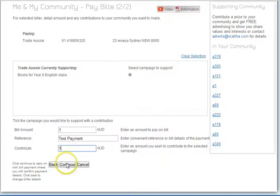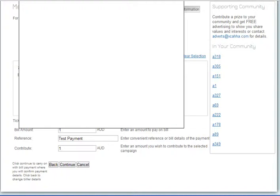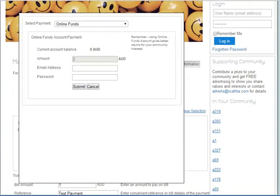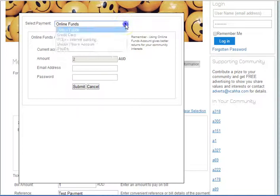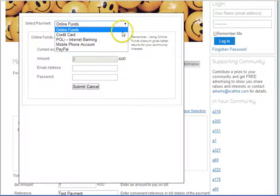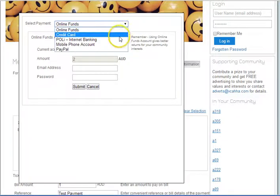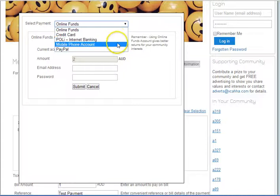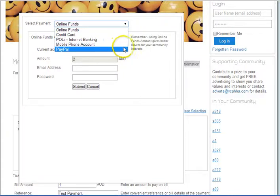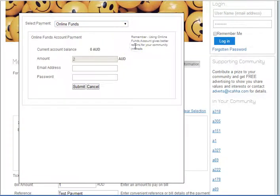We click Continue and what you see is a variety of payment mechanisms presented: online funds account, credit card, Poly, mobile phone account, and PayPal. Let's take these in turn.